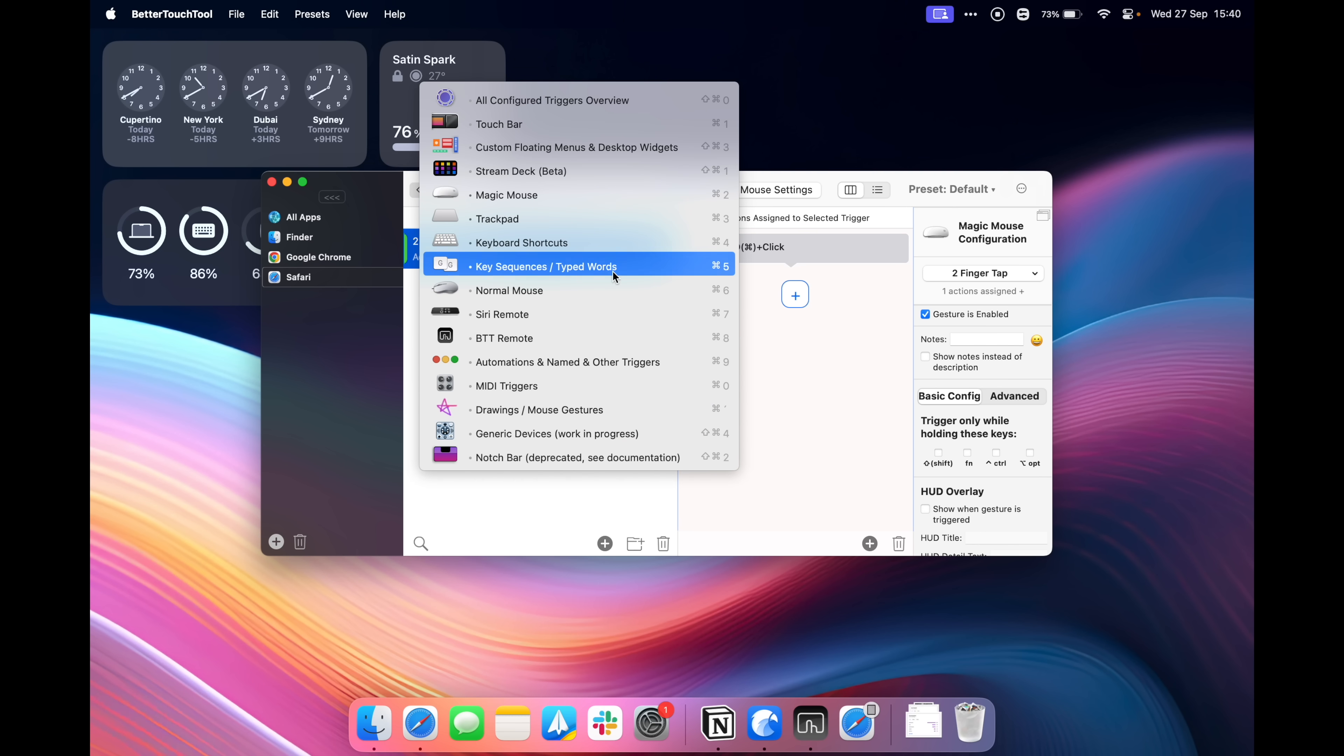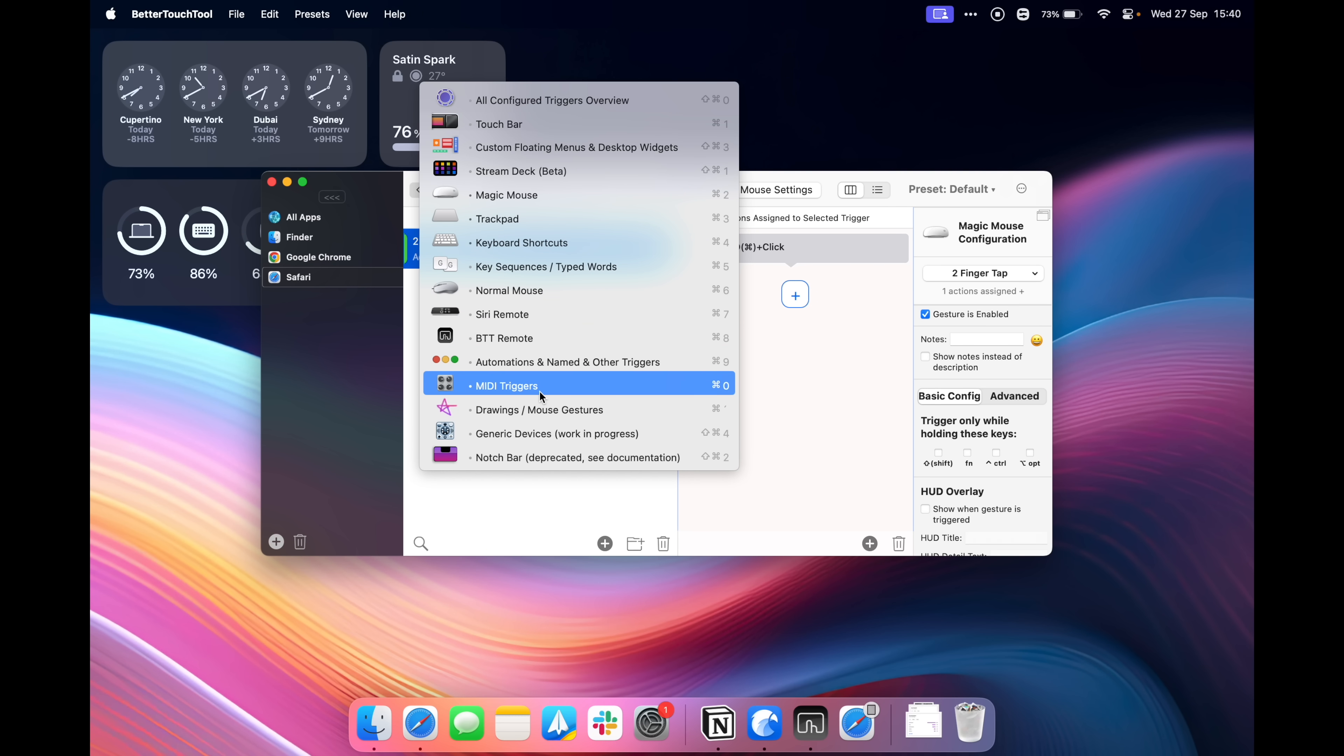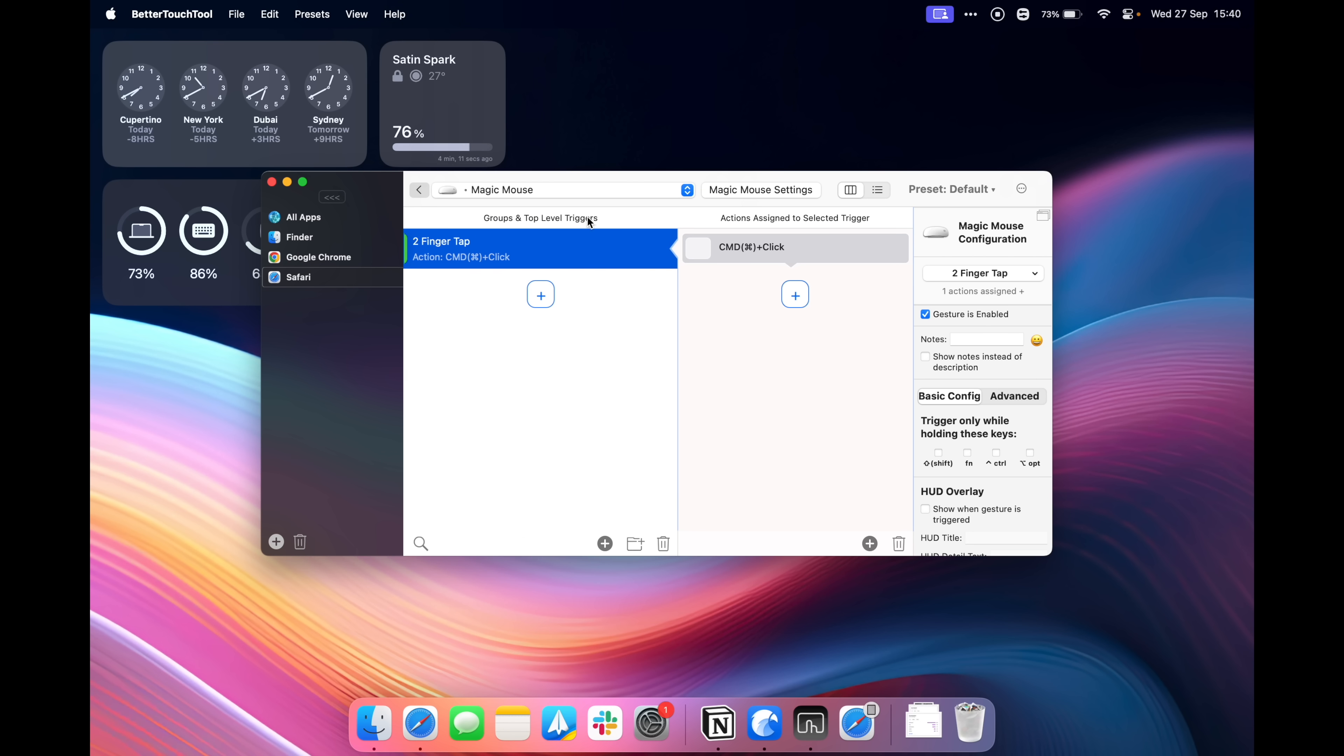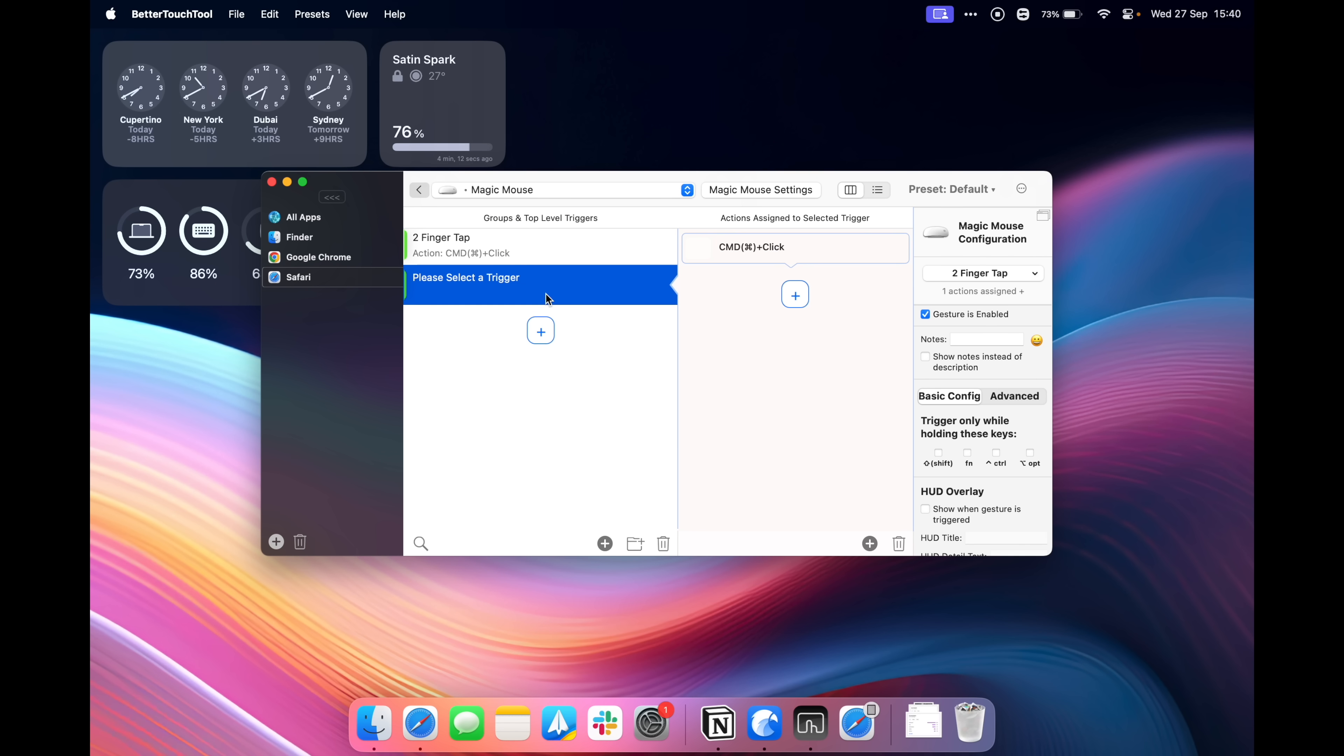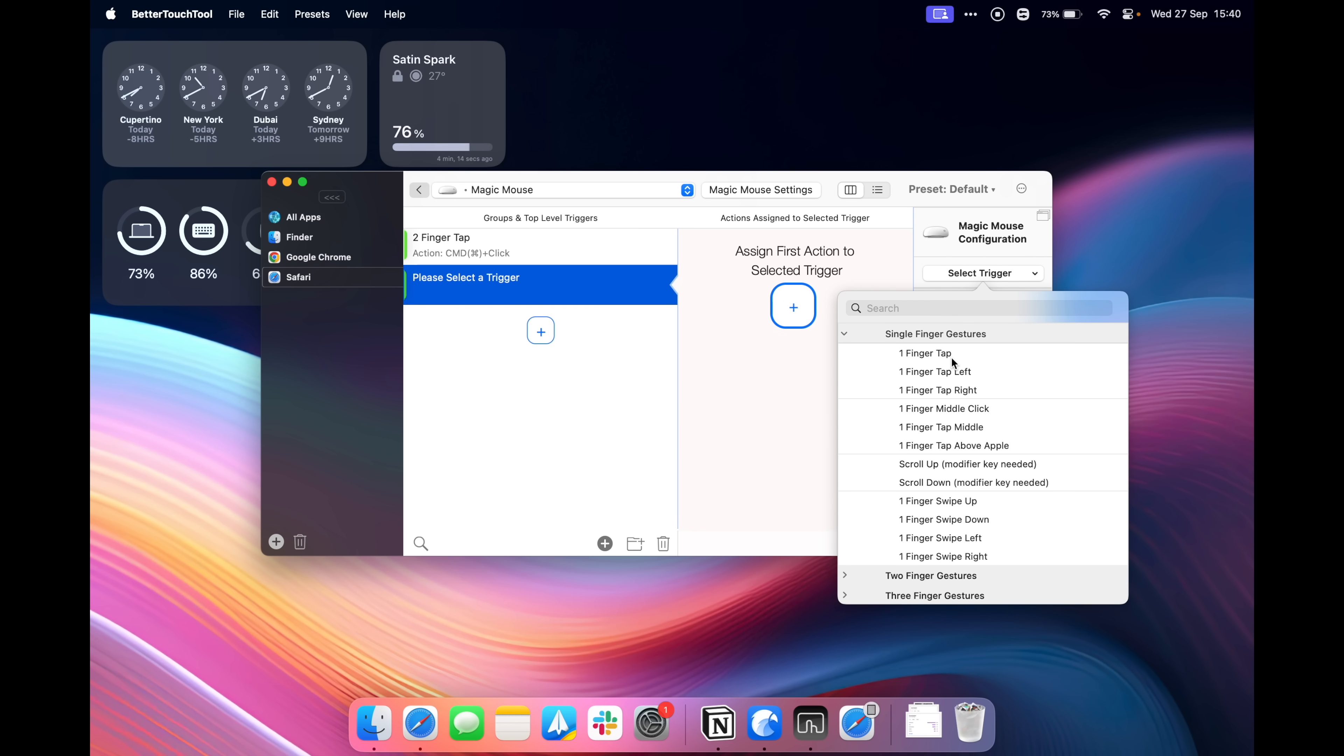And there are a bunch of other sort of options here that you can adjust, the touch bar, keyboard shortcuts, a normal mouse, even a Siri remote, like there's so much stuff here. You can also have like midi triggers and stuff and then when you actually want to add more triggers there is so much here. So Better Touch Tool is a fantastic way just to add different gestures to your magic mouse or your trackpad.